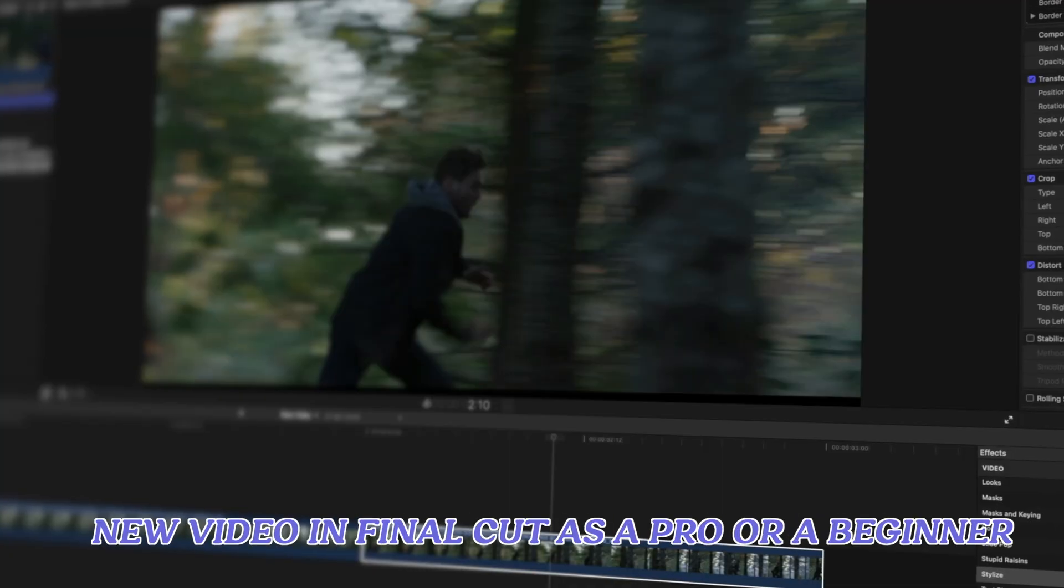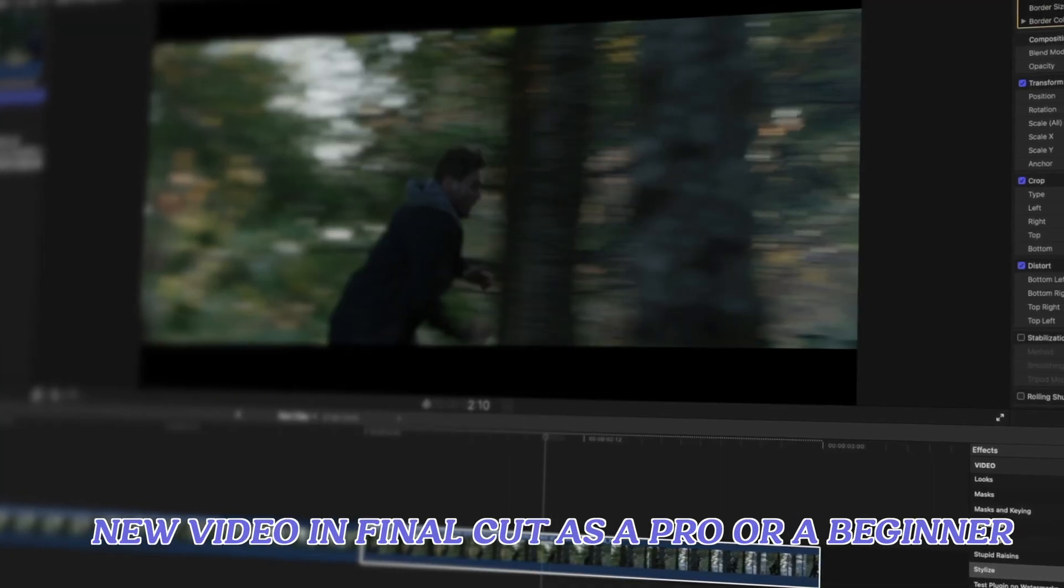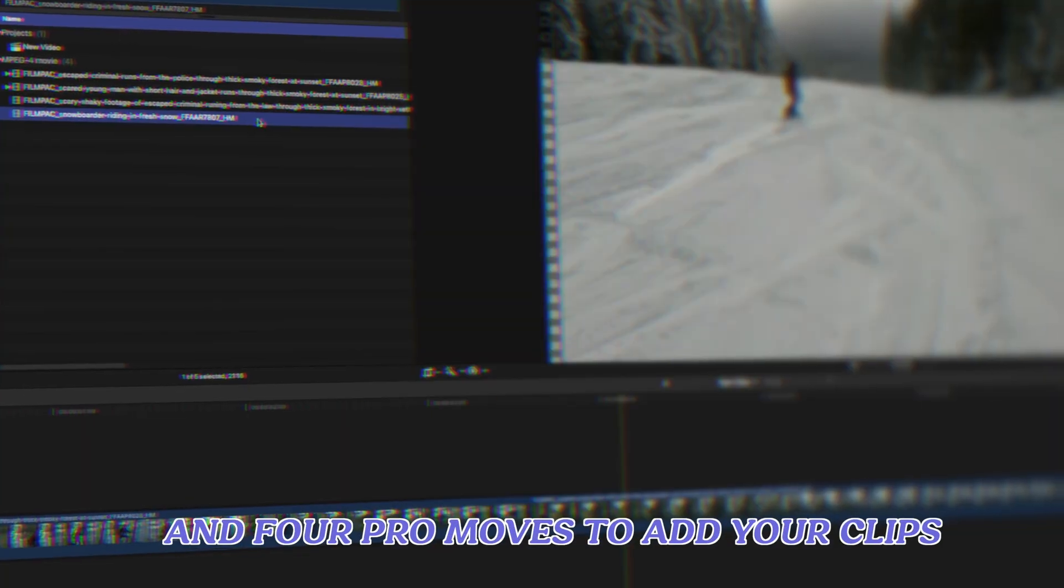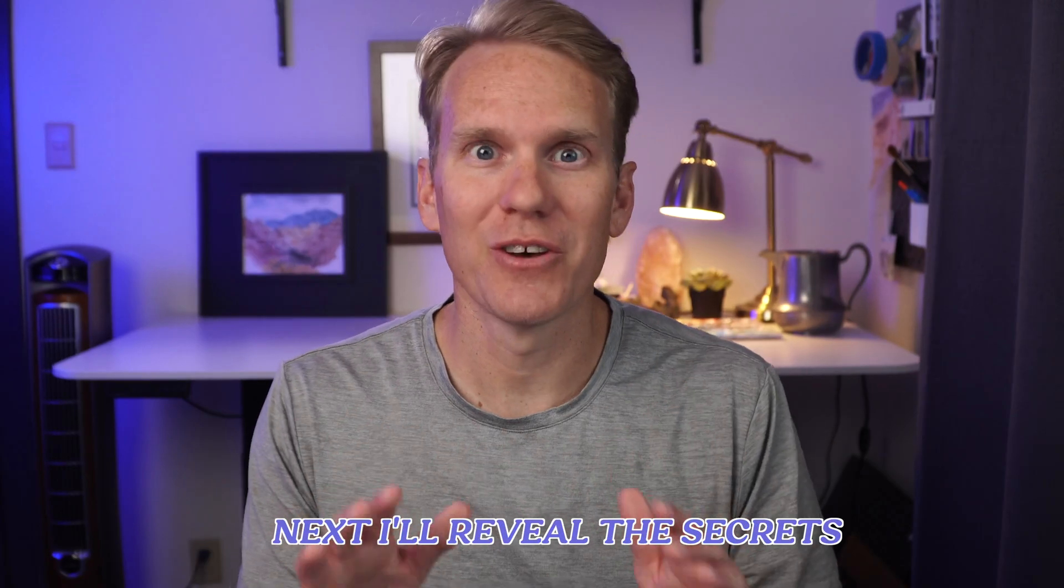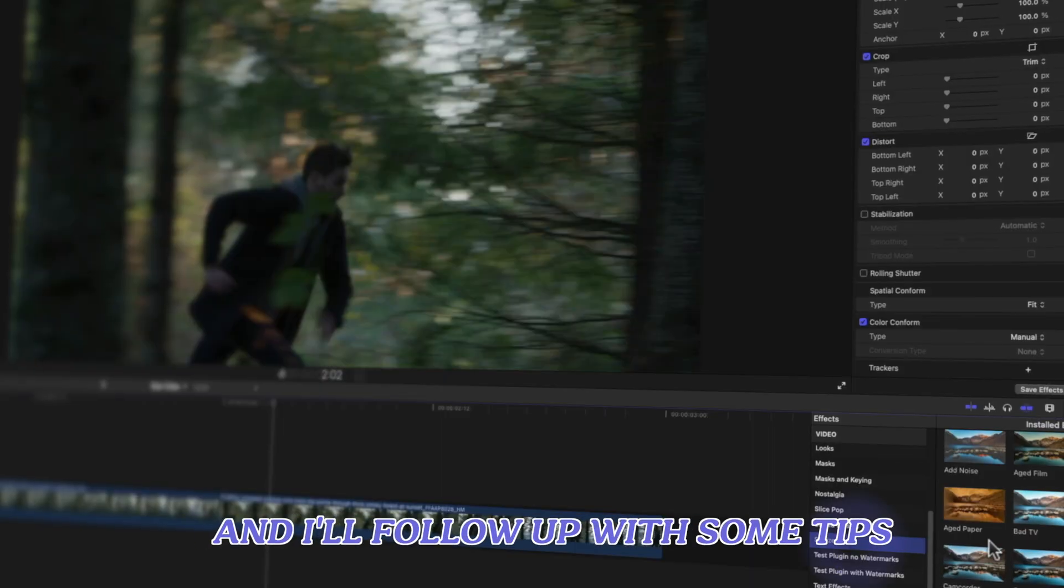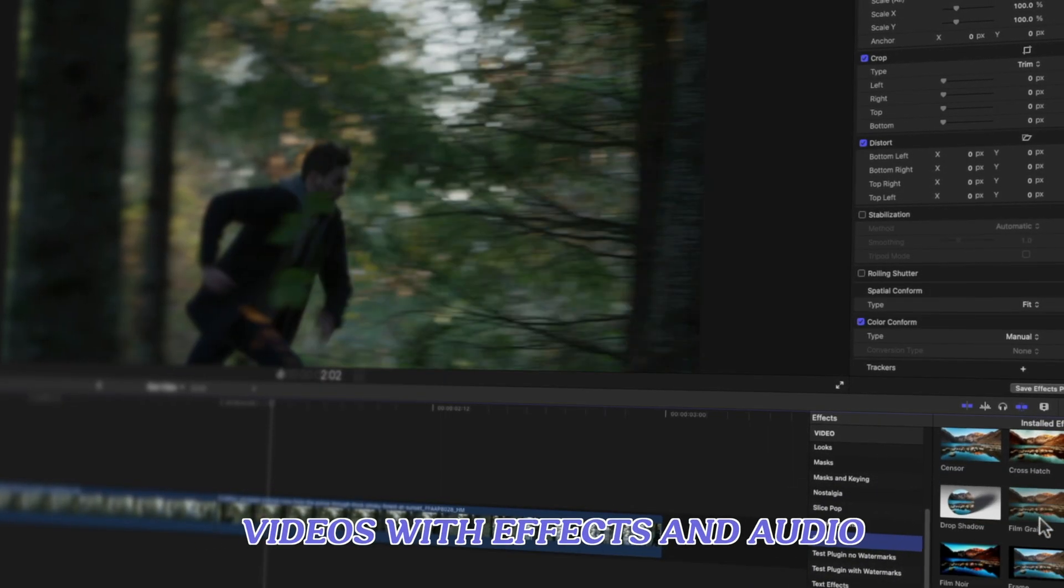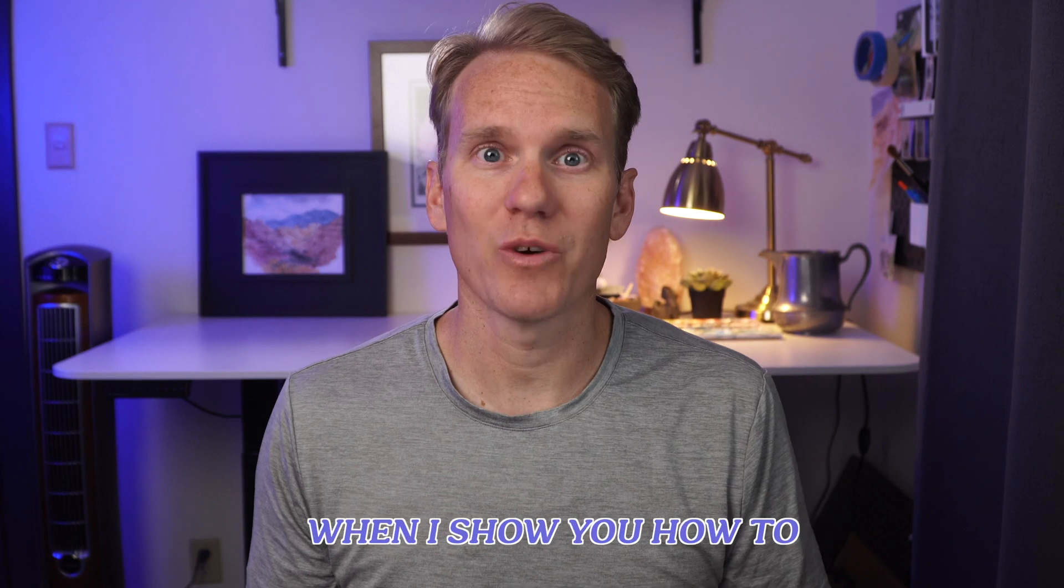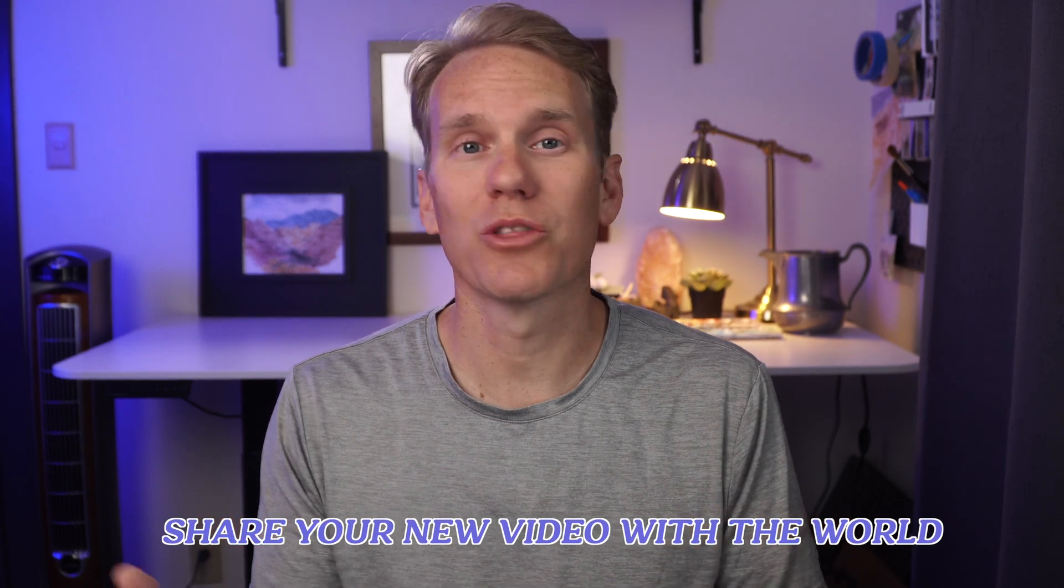Here's how I create a new video in Final Cut as a pro or a beginner. I'll show you how to properly set up your video and four pro moves to add your clips. Next, I'll reveal the secrets of the mysterious magnetic timeline, and I'll follow up with some tips on how to spice up your videos with effects and audio. Be sure to watch to the end when I show you how to share your new video with the world.